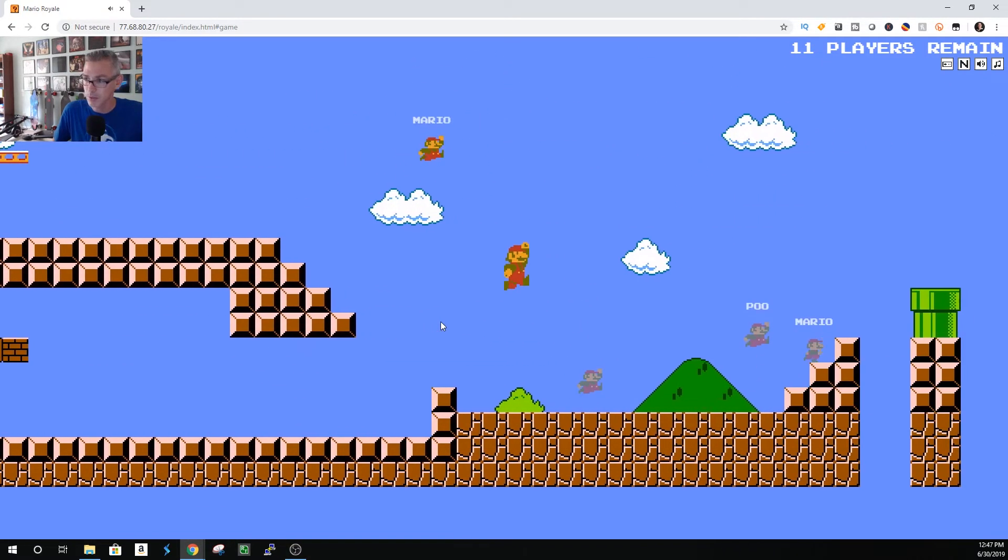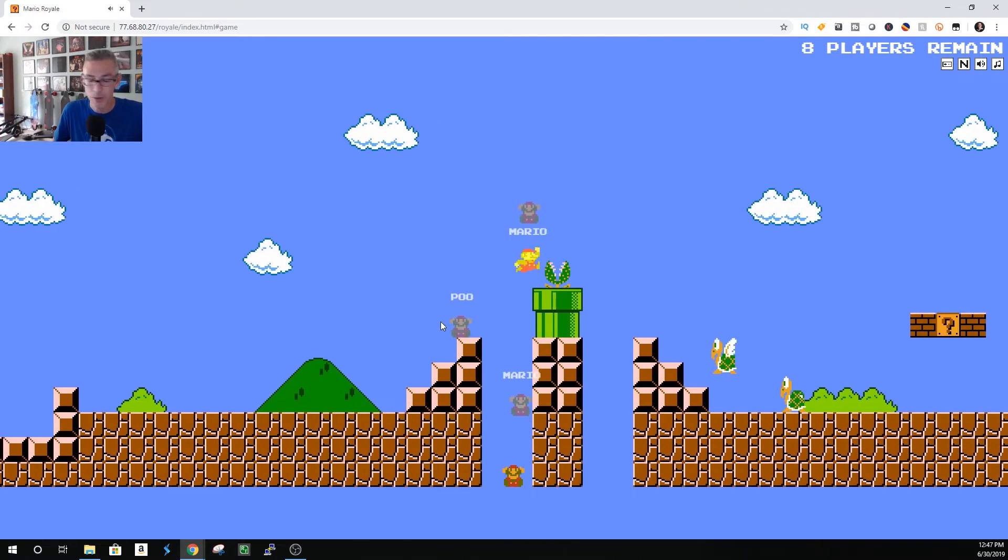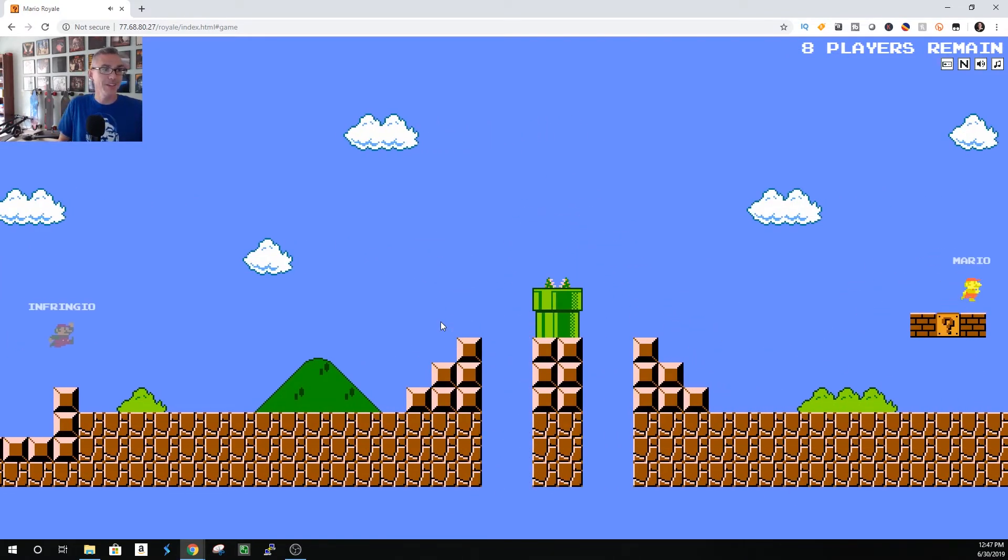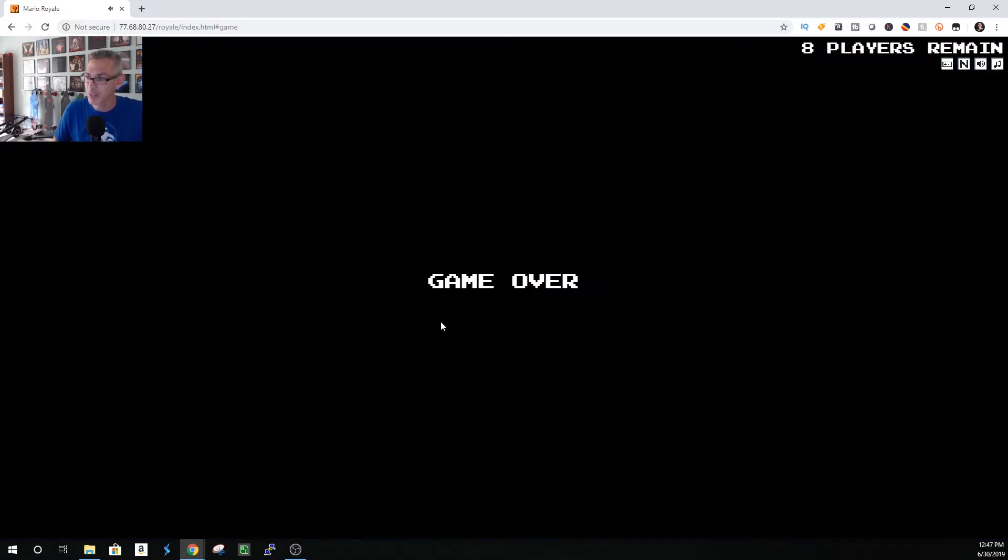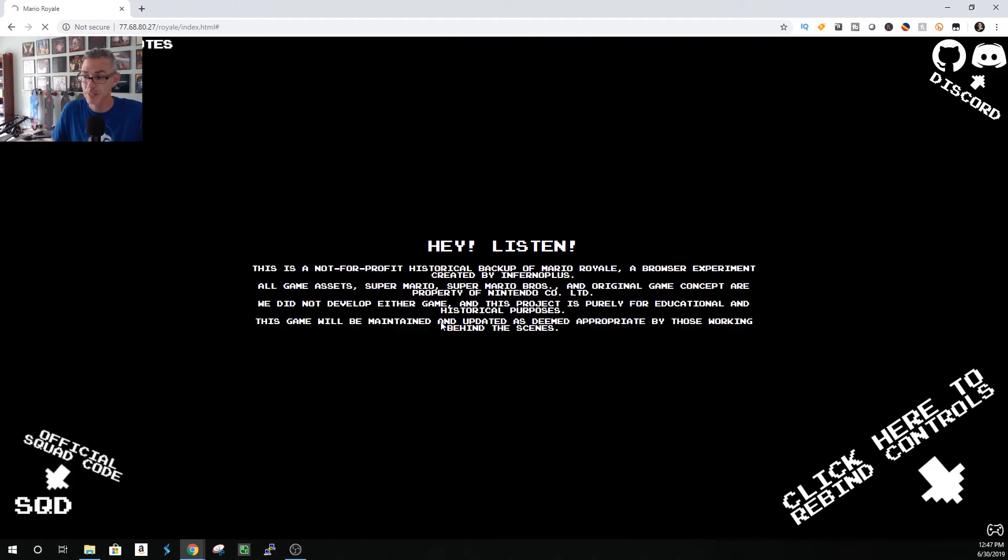You gotta outrace those guys. Nope. Terrible. Holy cow. Oh well. Next game.